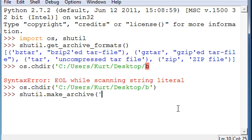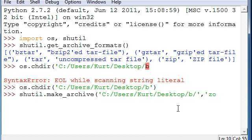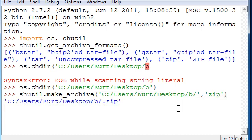for the directory we're going to be archiving, we're going to use Desktop/b, and then comma and then zip, not zop, zip, enter.